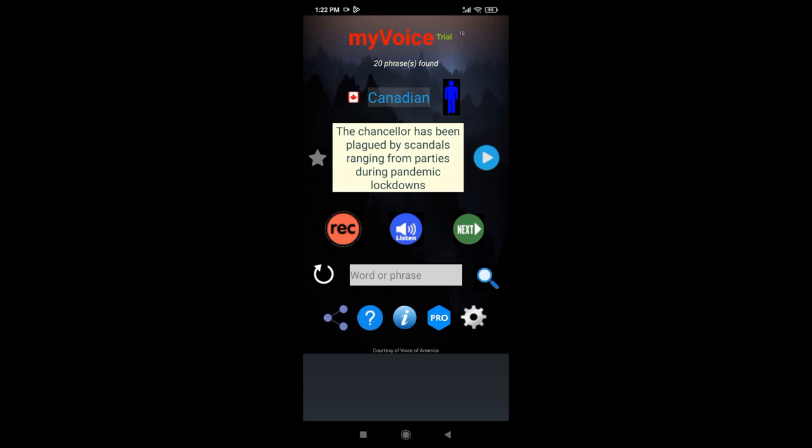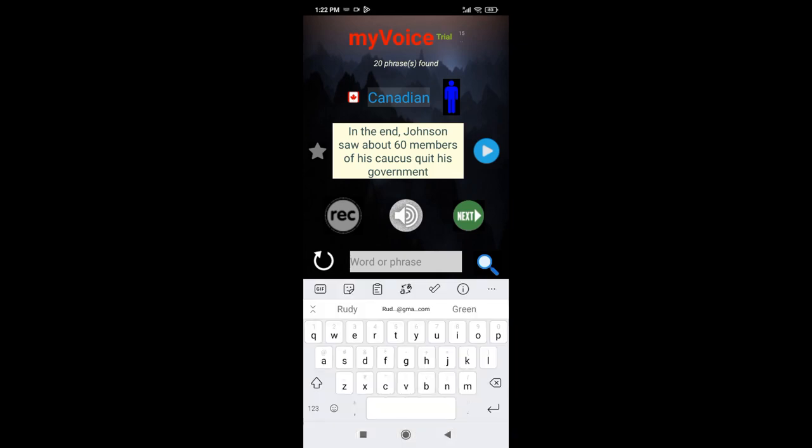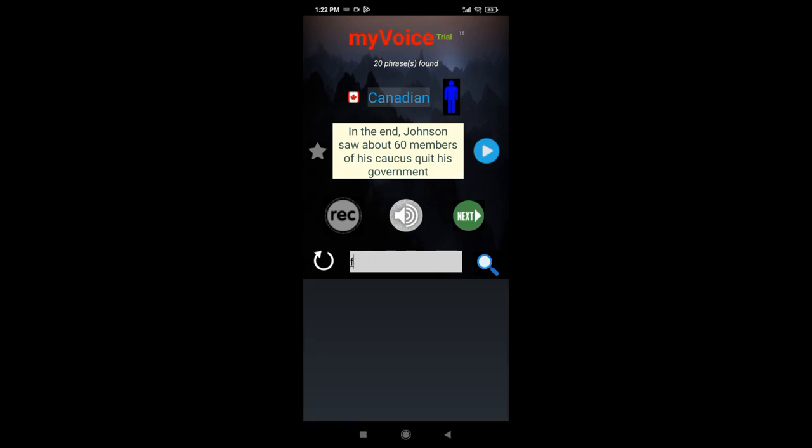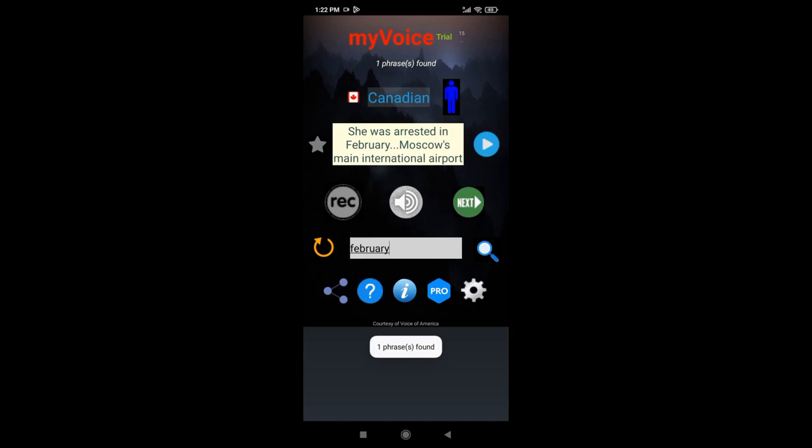Once you're happy, move to the next phrase. Use the search facility to limit phrases, or star a phrase that has words of interest. Starred phrases will show up more frequently.